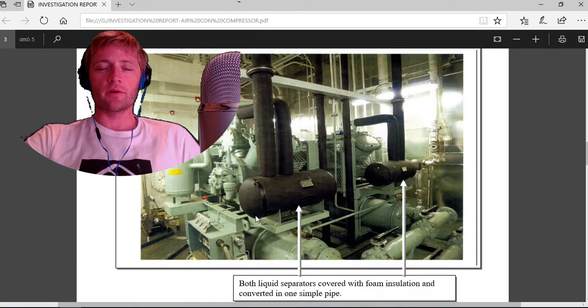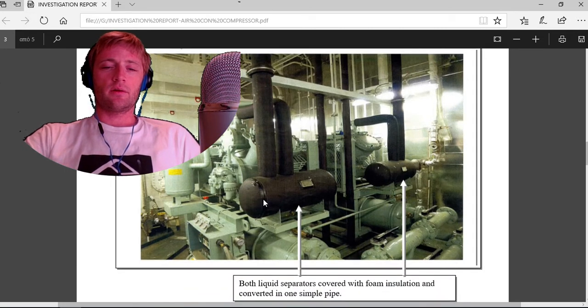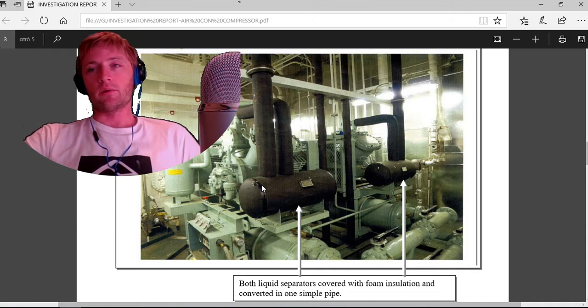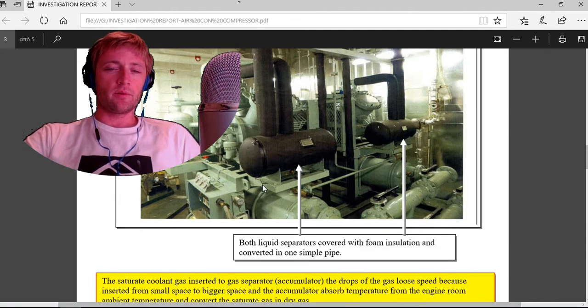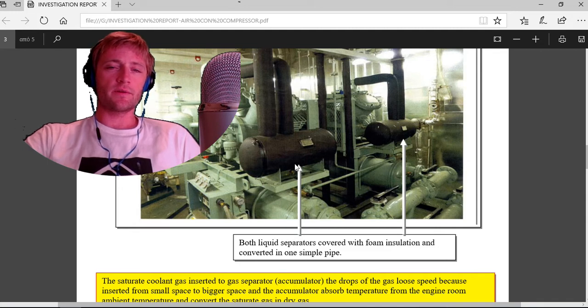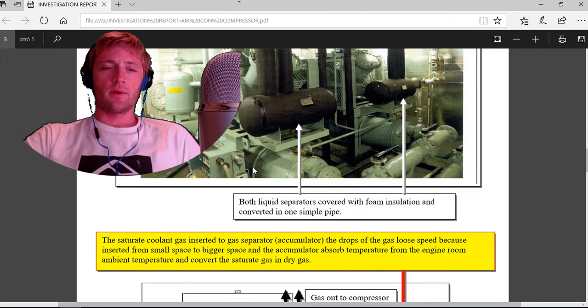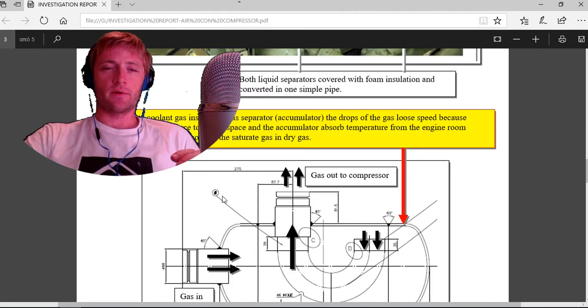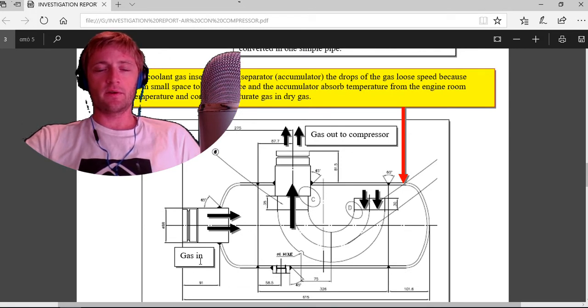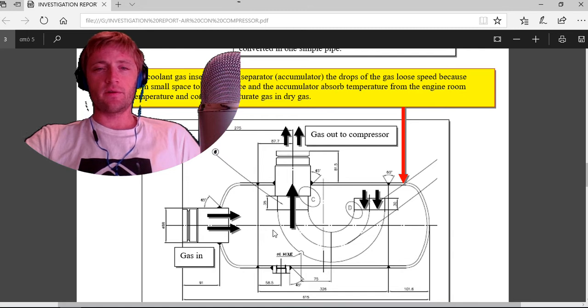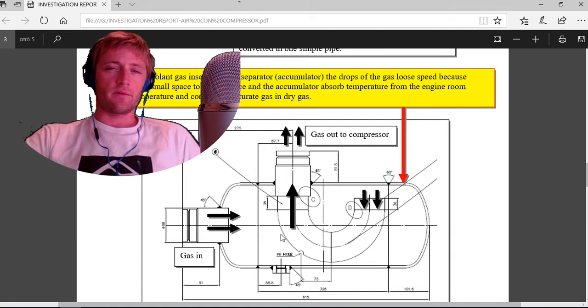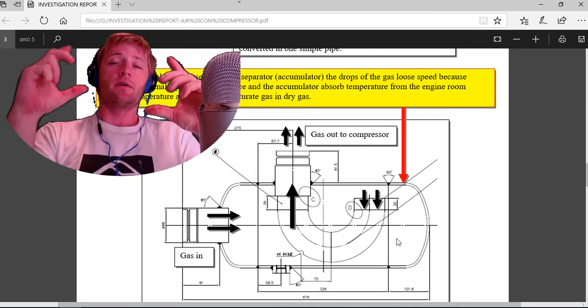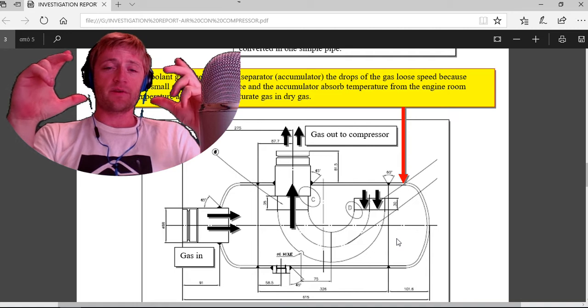Now we will see how this liquid separator looks like. The saturated coolant gas is inserted to the gas separator here. The drops of the gas lose speed around here. As you can see, the diameter of the space is bigger.